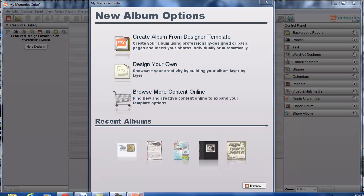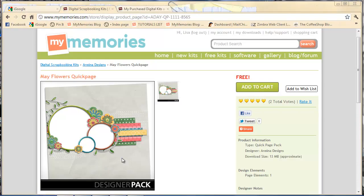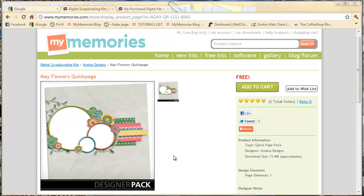Remember when you are in the My Memories website, everything that is a Quick Page will be designated in the title of the kit that you see. So if you're looking for things that are only Quick Pages, make sure you just search with that in the name. This one here,